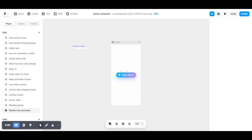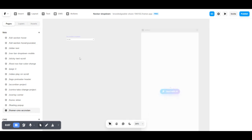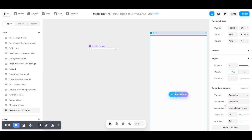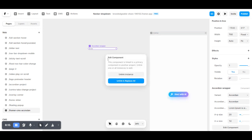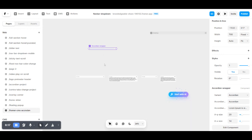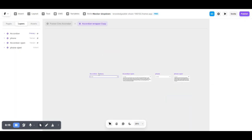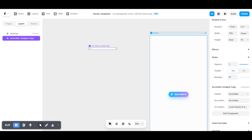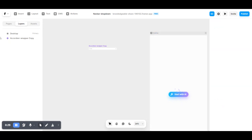Hi guys, my name is Sahil. Today I'm going to show you how to make a CMS-based accordion. I showed you this accordion in a previous video — how to make an accordion. When you see the accordion, it has a question and then an answer.